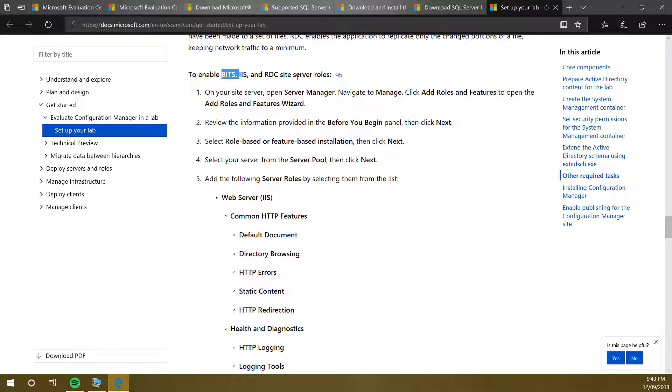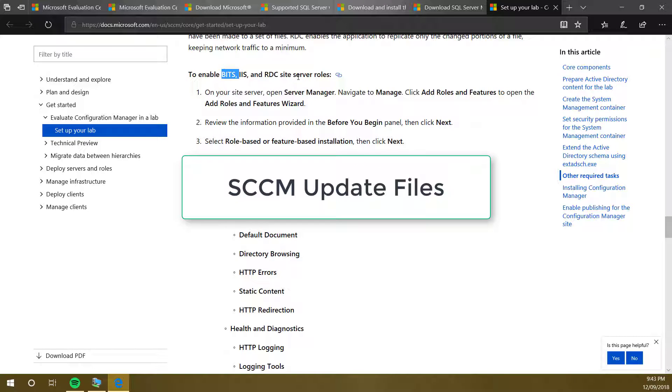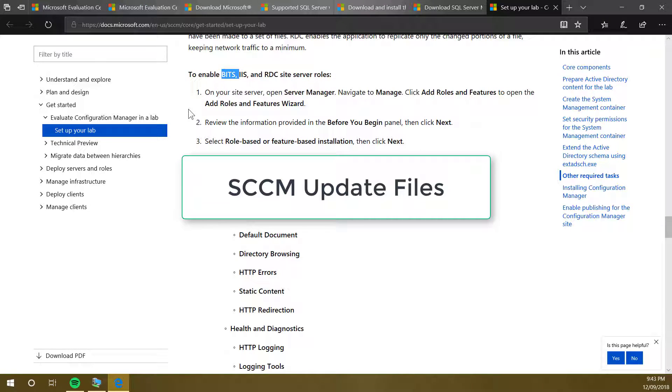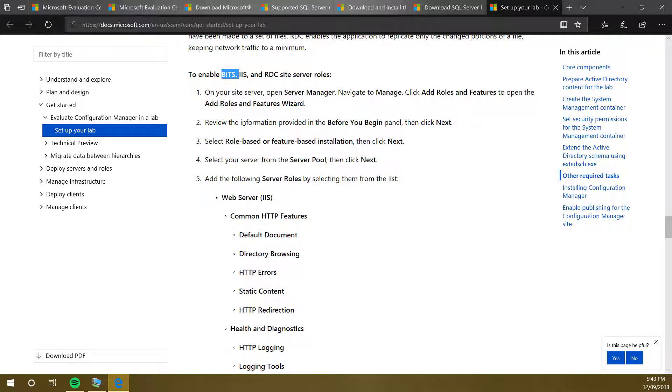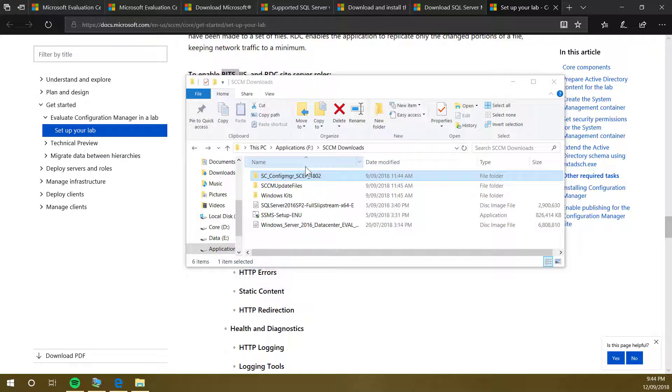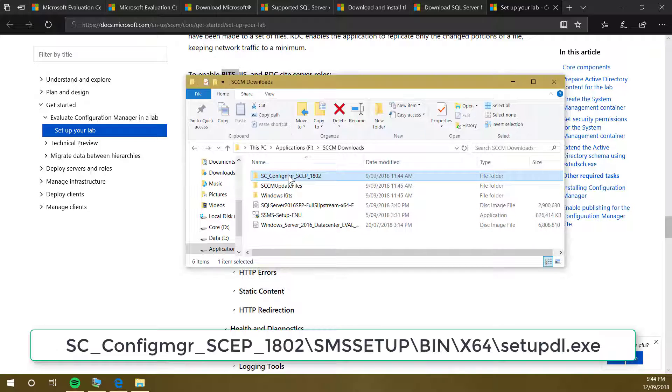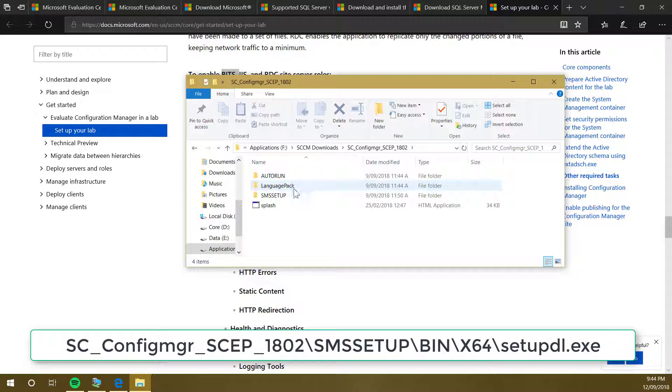Apart from this, one thing I would like to mention is you need SCCM update files. These update files can be downloaded as well, so you can download those update files beforehand. I'll quickly show you how you can do that. Once you download SCCM files, unzip them. Once you unzip them, you'll see something like this.